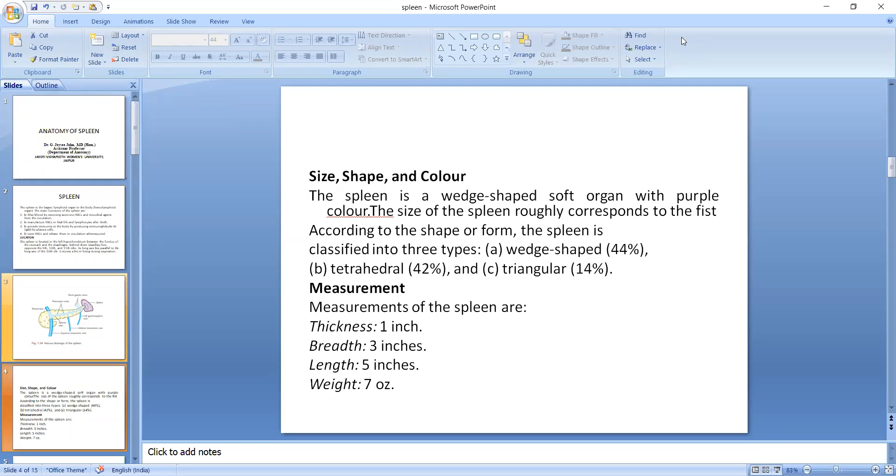According to the shape and form, the spleen is classified into three types: wedge-shaped, that is the most common, 44%; tetrahedral, that is 42%; and the most uncommon is triangular, that is 14%.